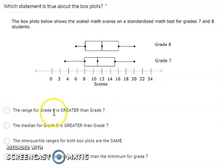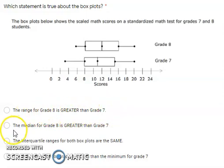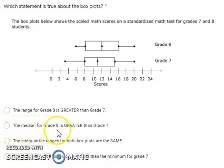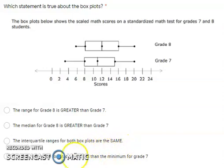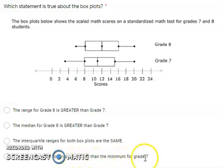The range for grade 8 is greater than grade 7. The median for grade 8 is greater than grade 7. The interquartile range for both box plots are the same. The minimum value for grade 8 is less than the minimum value for grade 7.